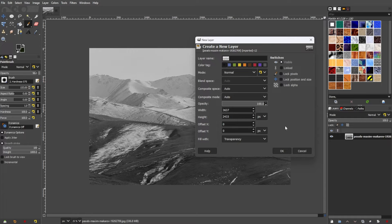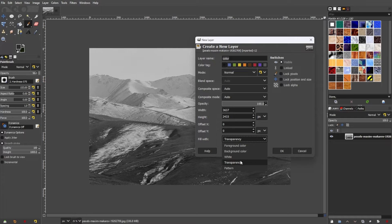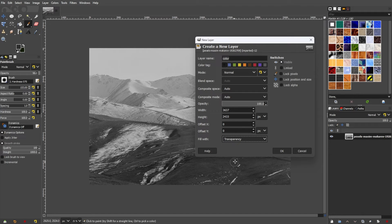In the dialog box, make sure to set transparency as the Layer Fill Type and click OK.